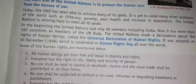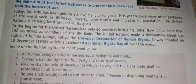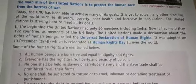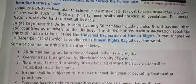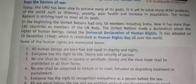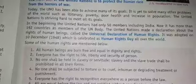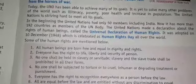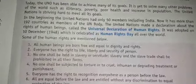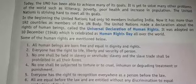In the beginning, the United Nations had only 50 members including India. Now it has more than 192 member countries. The United Nations made a declaration about the rights of human beings, called the Universal Declaration of Human Rights. It was adopted on 10 December 1948, and that day is celebrated as Human Rights Day.